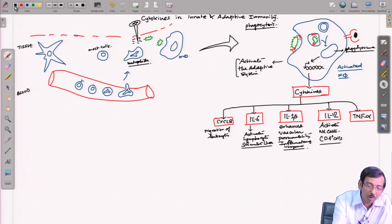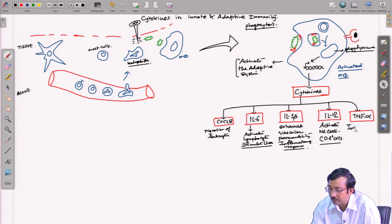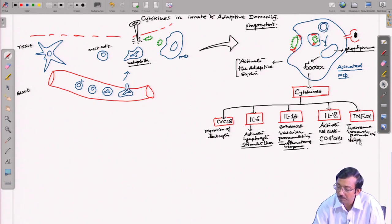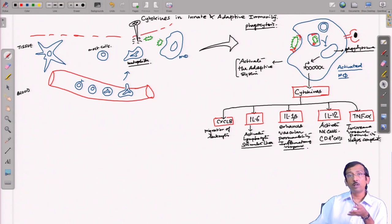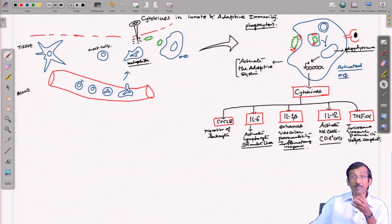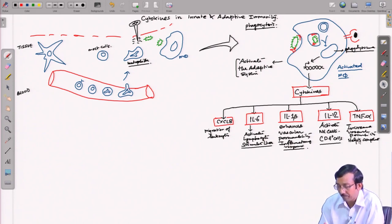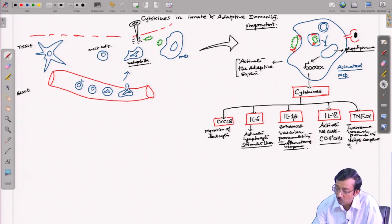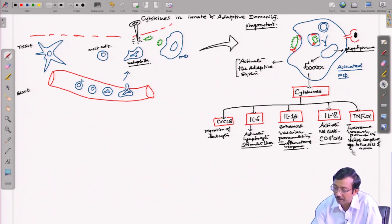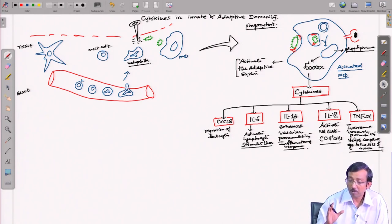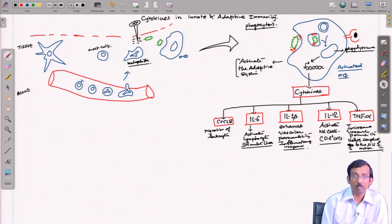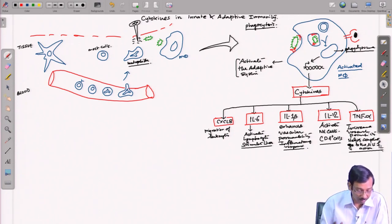TNF-α helps the complement proteins — which are mostly secreted from the liver — to travel to the tissue at the site of action. These are the five major cytokines secreted by an activated macrophage: CXCL8, IL-6, IL-1β, IL-12, and TNF-α, each mediating different actions.